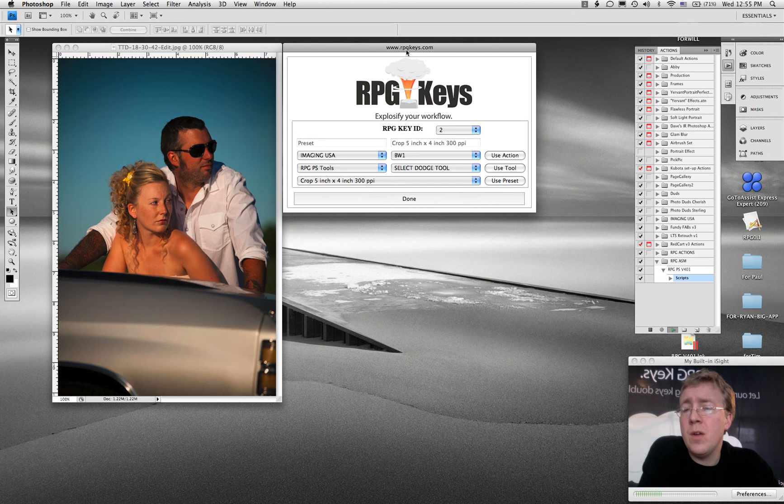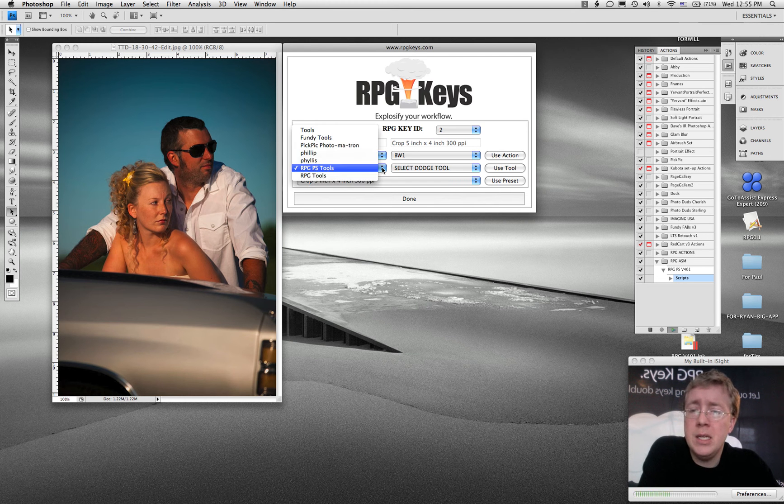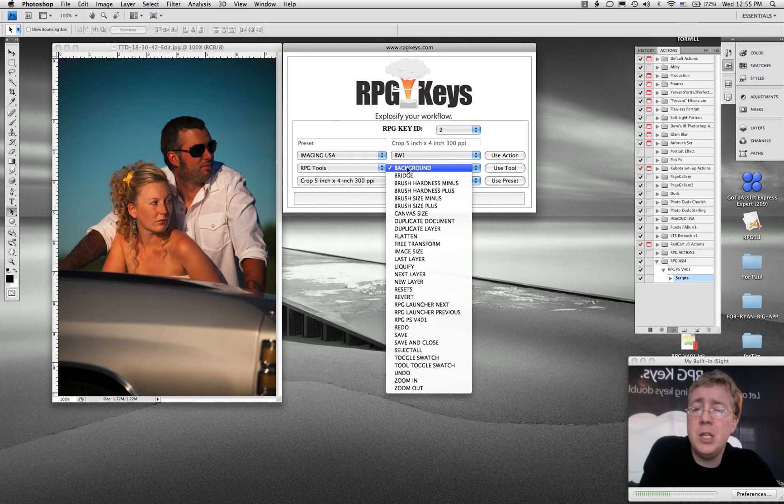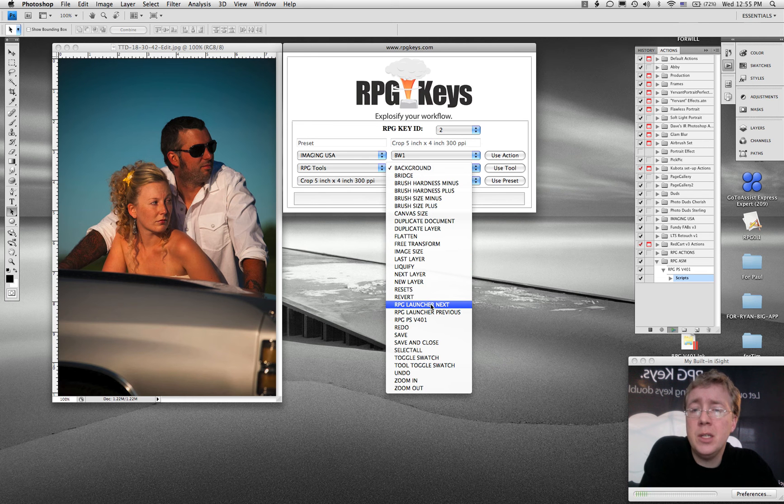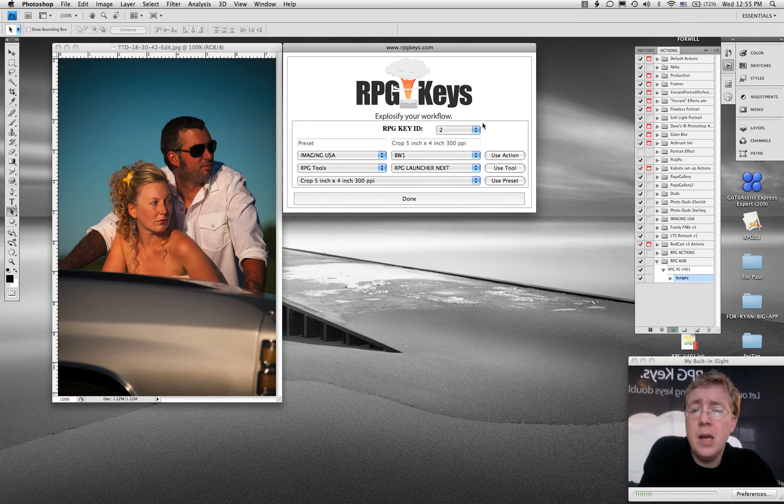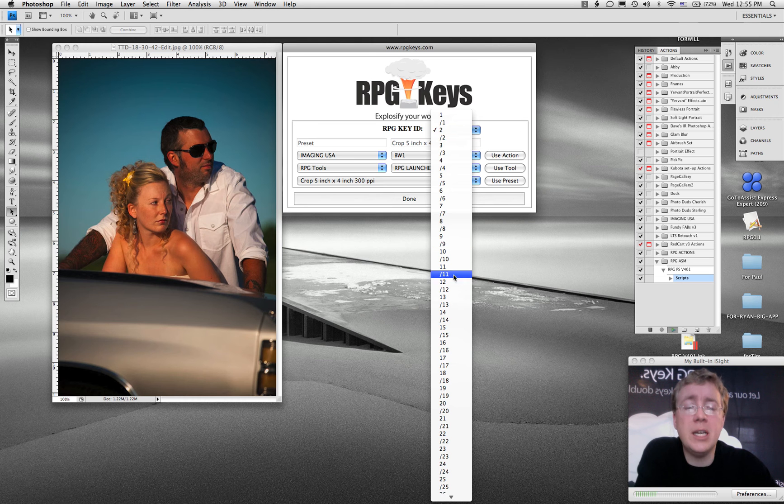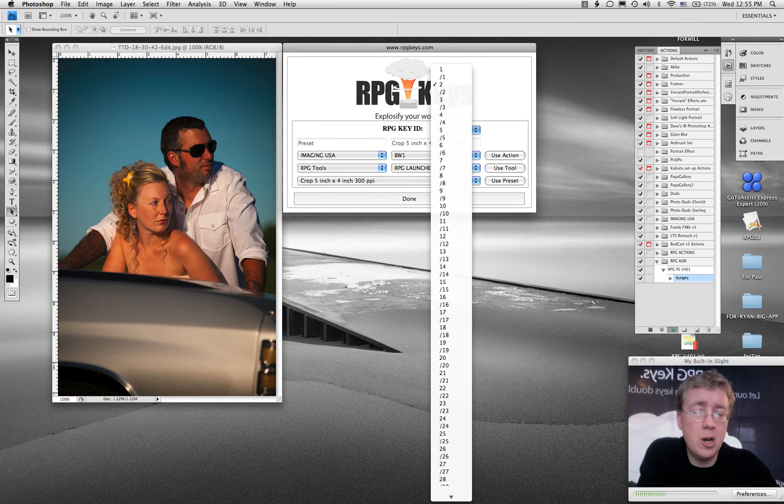One of my favorite tools is in the RPG tool section. It's called the RPG Launcher Next. So I'm going to click here. I'm going to make, look at my keyboard, I'm going to make key 36 the RPG Launcher Next.